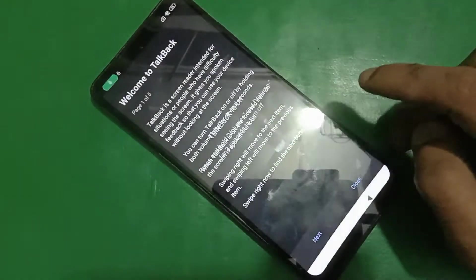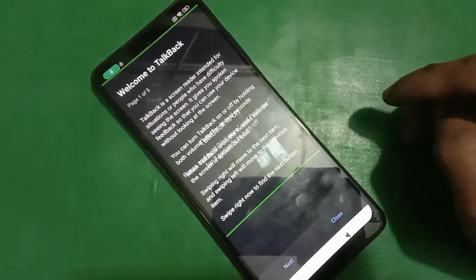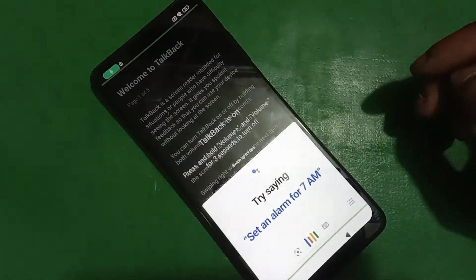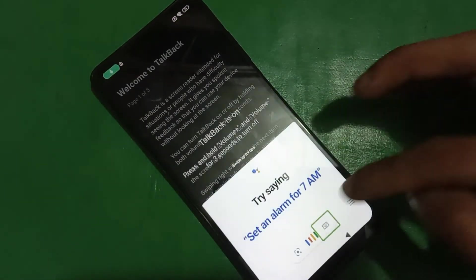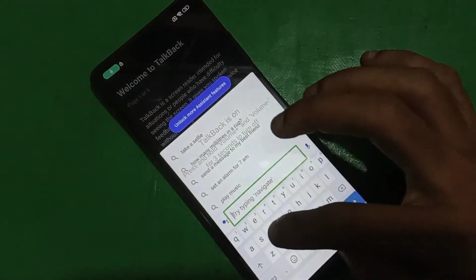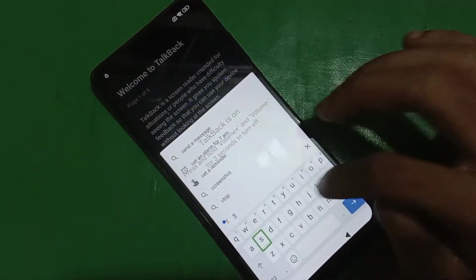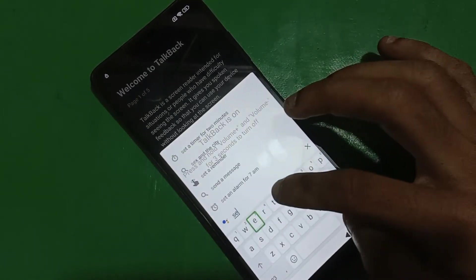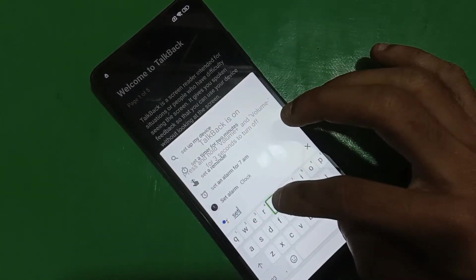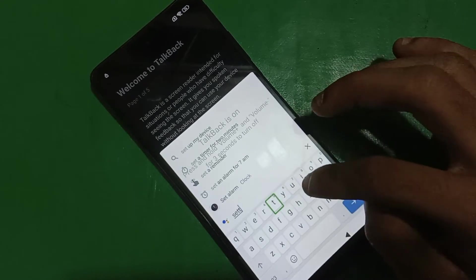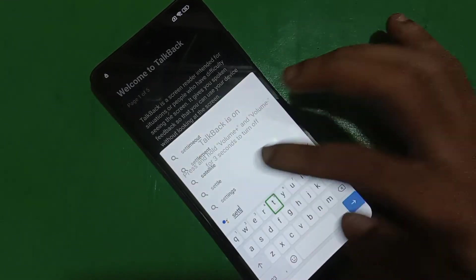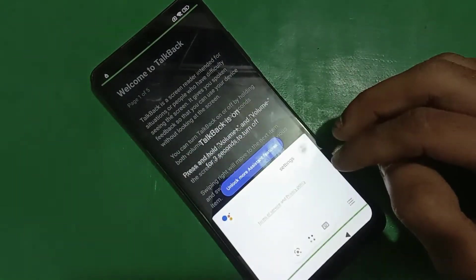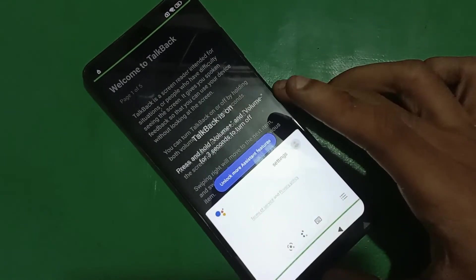Allow it, tap on 'Use commands.' Now you have to say 'Google Assistant' and it will open the assistant on your screen. Now type 'settings' and search for settings here.